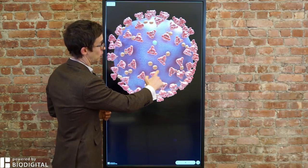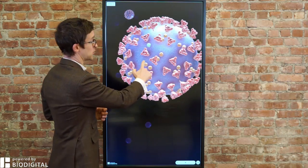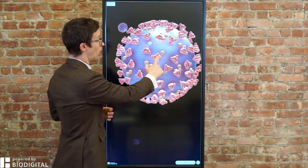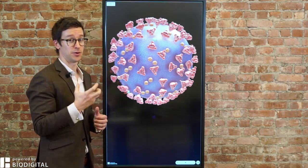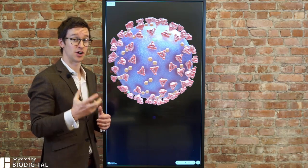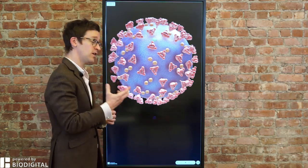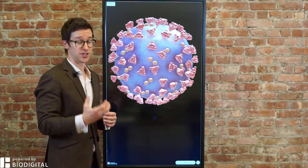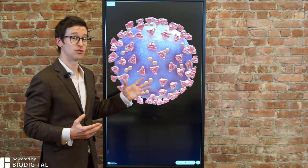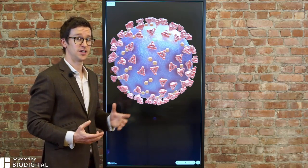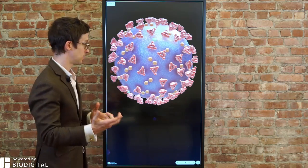What you're looking at here is the world's first 3D interactive visualisation of the coronavirus. This is the current coronavirus that we're experiencing, SARS-CoV-2, or Severe Acute Respiratory Syndrome coronavirus 2. This is the virus that causes COVID-19, or coronavirus disease 2019.